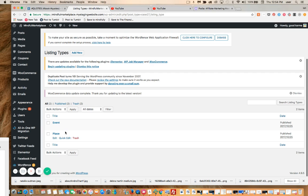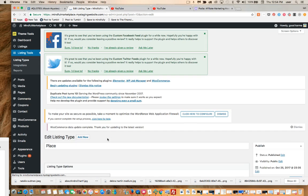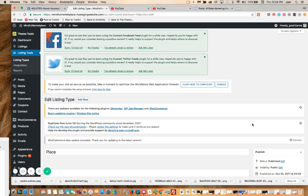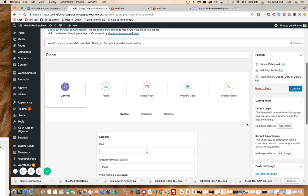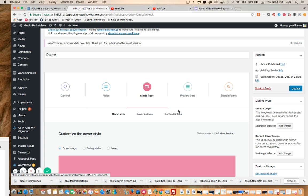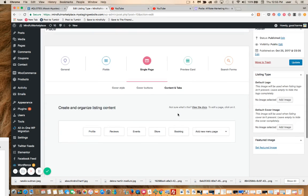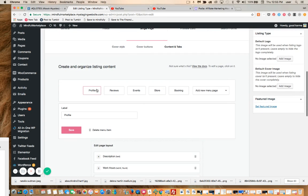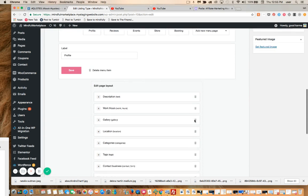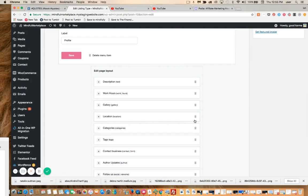I'm going to scroll down to Place, which is the business listing name. I'm going to go to Single Page, Content and Tabs, then to Profile. And here are all the elements that are represented on any given listing — the total amount of potential information blocks that are represented on single listings.